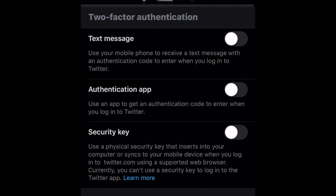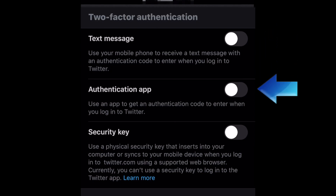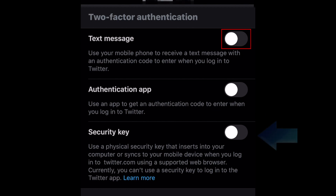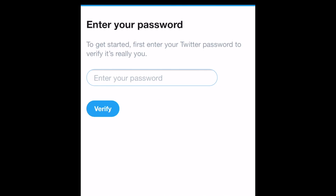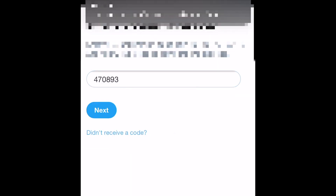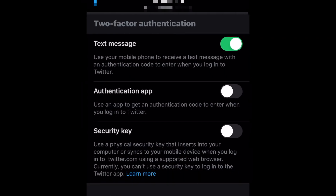Here you can choose which method you want to use. Tap the switch beside your desired security method. I'm choosing the text message option. Then just follow the steps on your screen to set it up. Once you complete all the required steps, your two-factor authentication is all set.